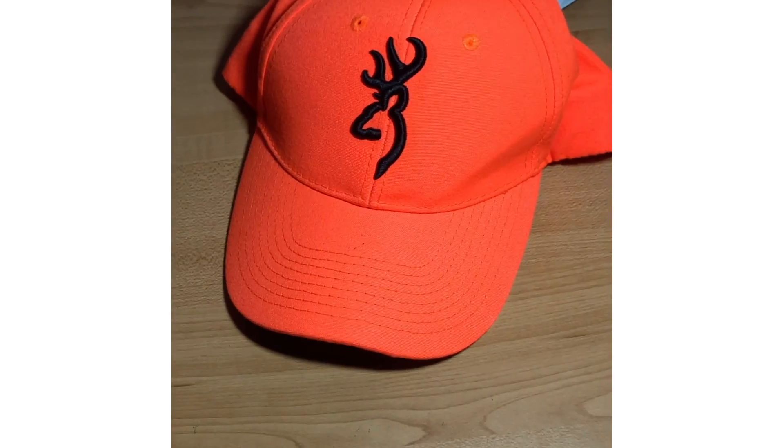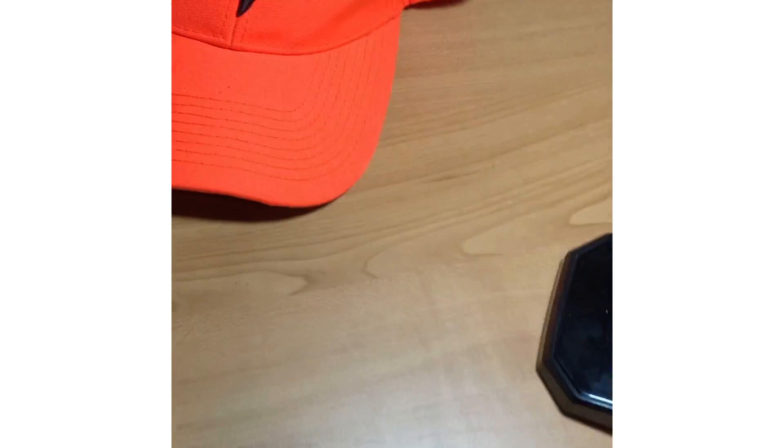So last night I went to Goodwill and got a few items. First off, we got this Browning hat. It still has the tags on it, brand new with the tag and everything.